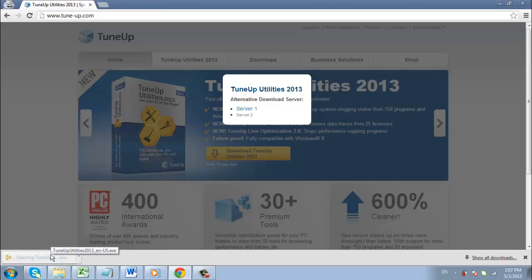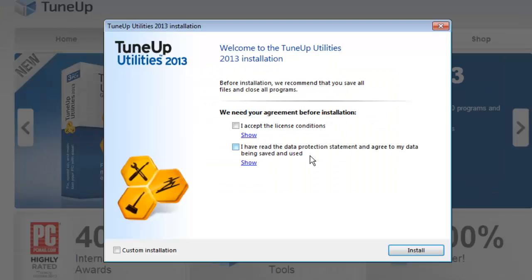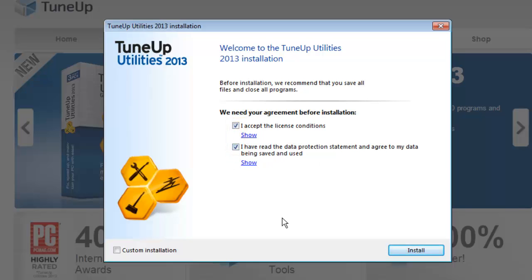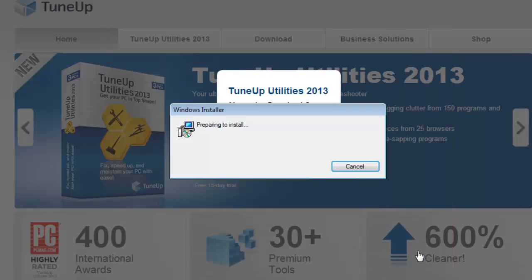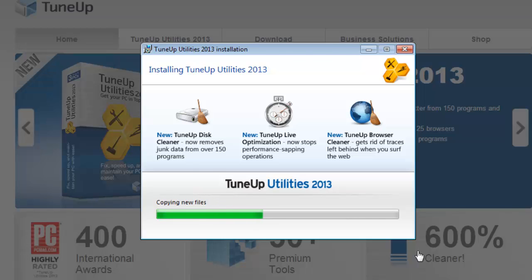Click on the file when the download is complete to start the installation. Then check the two boxes in the new window and click install. The install process will begin, just wait for this to complete. When it has, click finish.